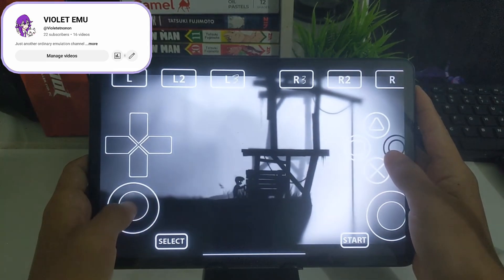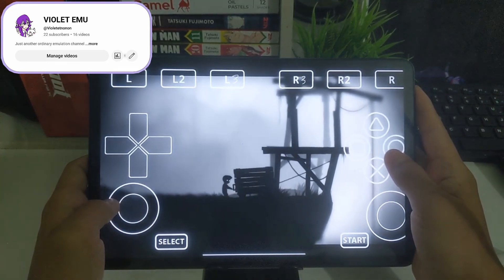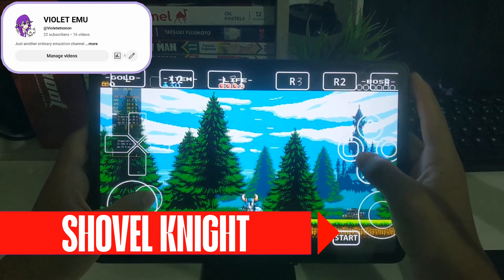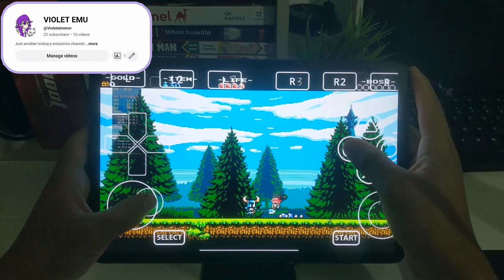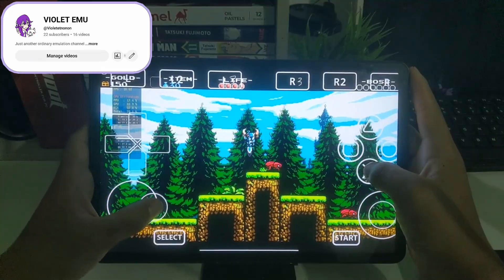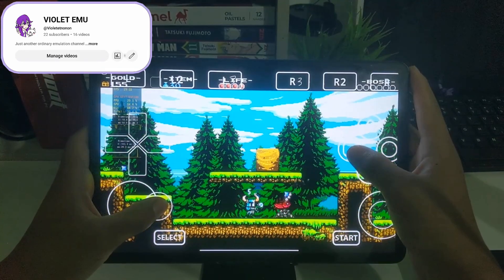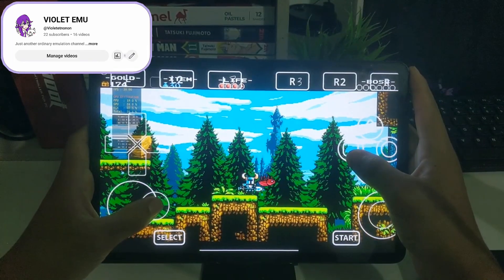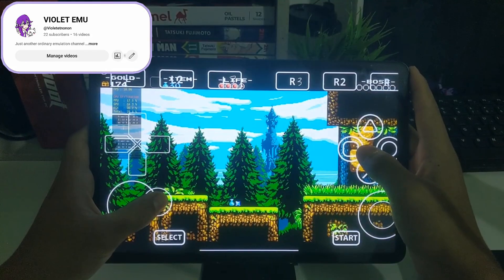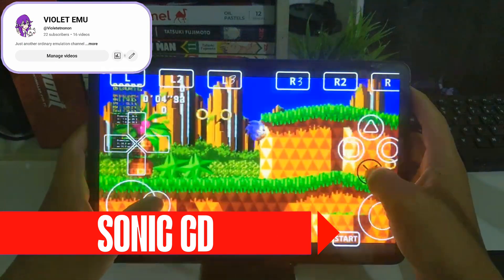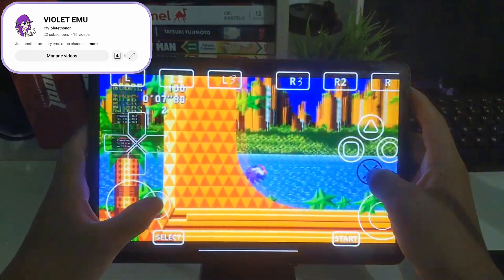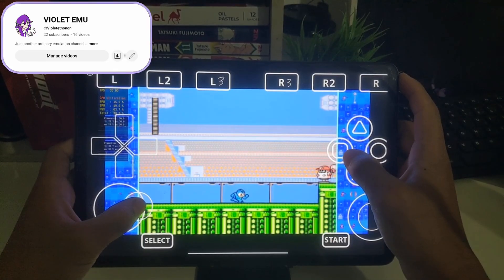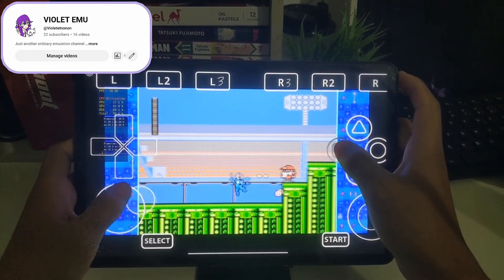This inconsistency highlights one of the biggest issues with early-stage emulation — even when something works once, it may not work the next time. Because of that, I don't recommend this emulator yet. Next, I tried Shovel Knight, which initially didn't run at all. After applying the necessary wrap file, the game ran flawlessly with no graphical glitches, performance issues, or crashes. Sonic CD also ran without any issues, playing perfectly smoothly. The same was true for Mega Man 10, which worked just as well as on real hardware.